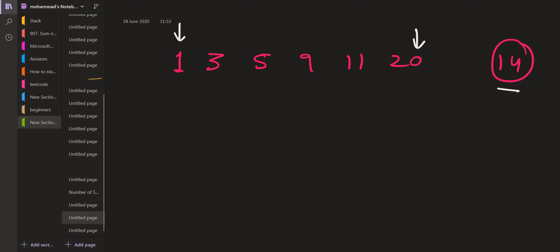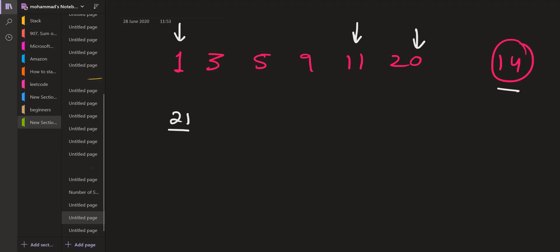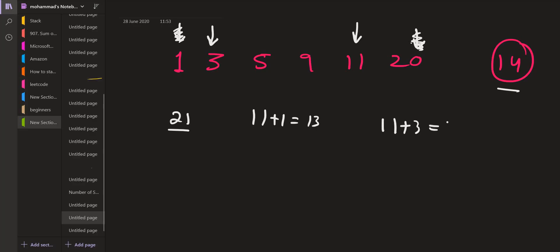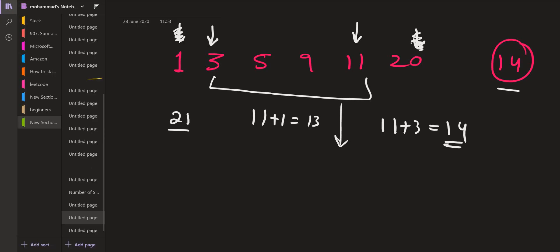We check the summation of the first and last elements. The summation is 21, which is larger than 14, so we reduce the larger element and move to 11. Now the summation is 11 plus 1 which equals 13, smaller than what we need, so we move forward and increase the smaller element. Now the summation equals 11 plus 3 which equals 14 — this is what we actually need, and we return true. If we are not able to find such a solution the start and end pointers collide, and we return false.